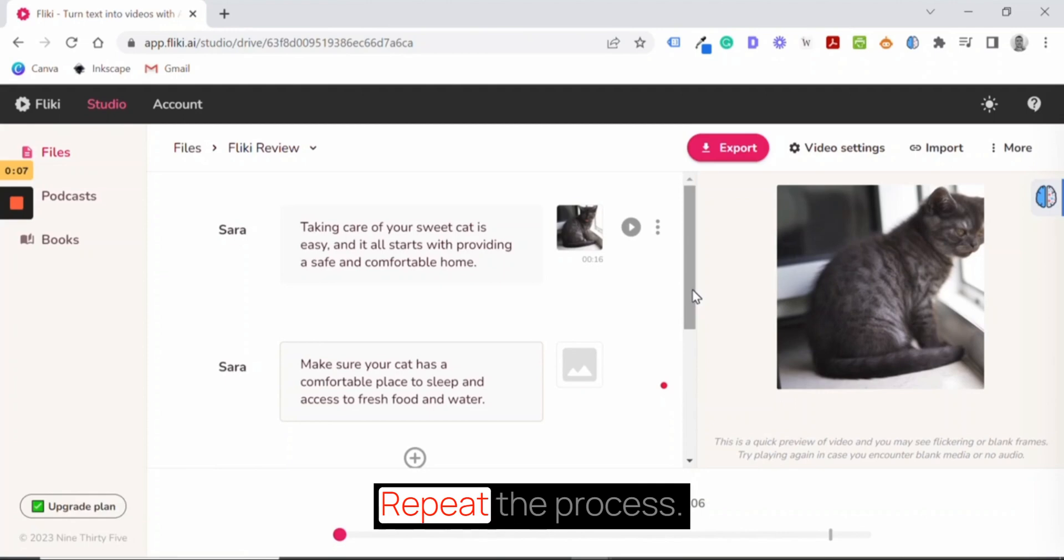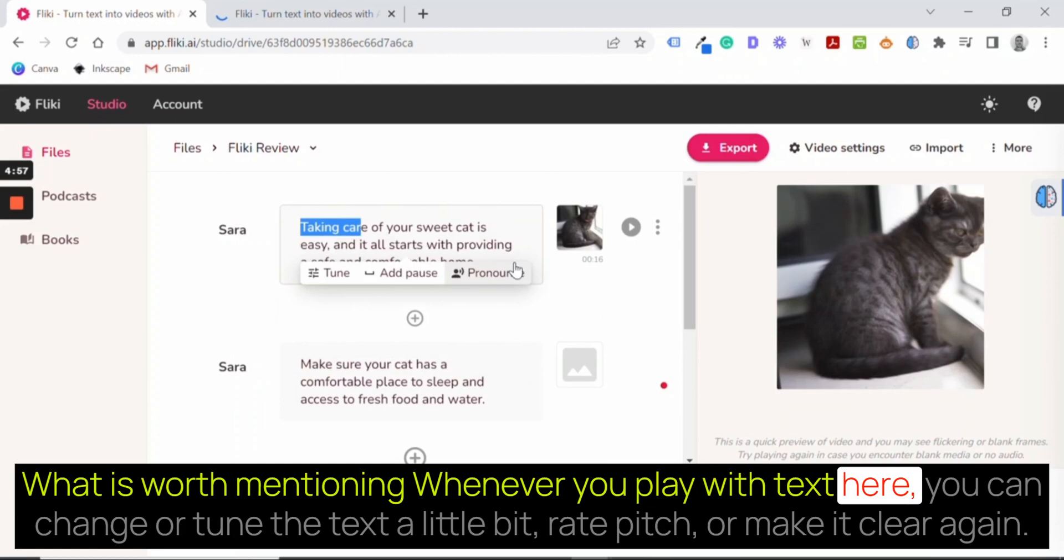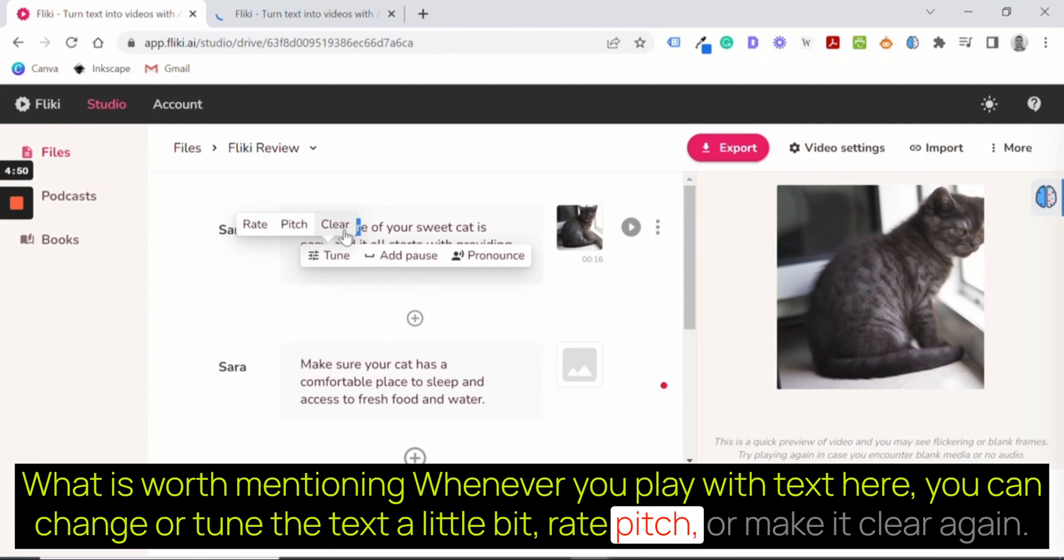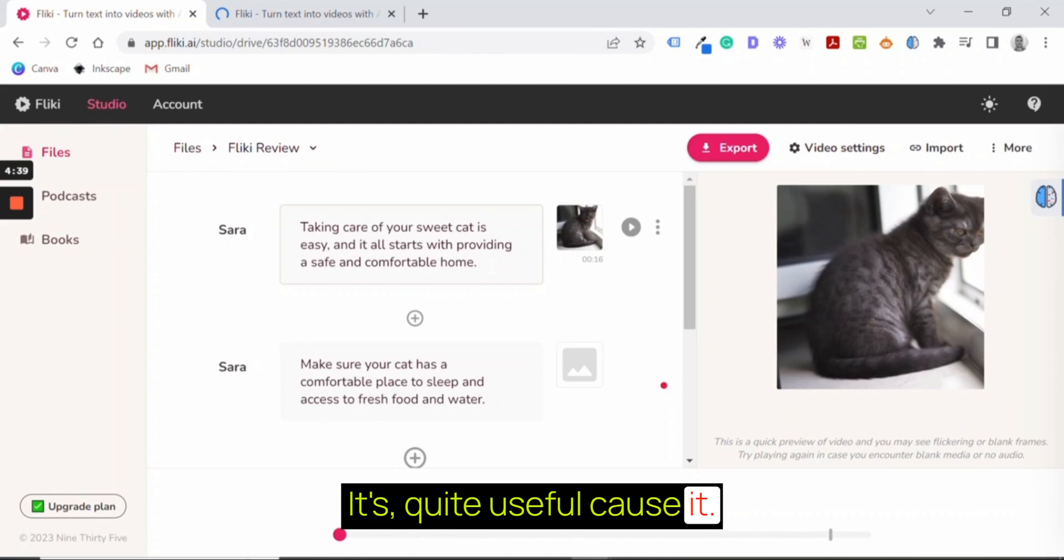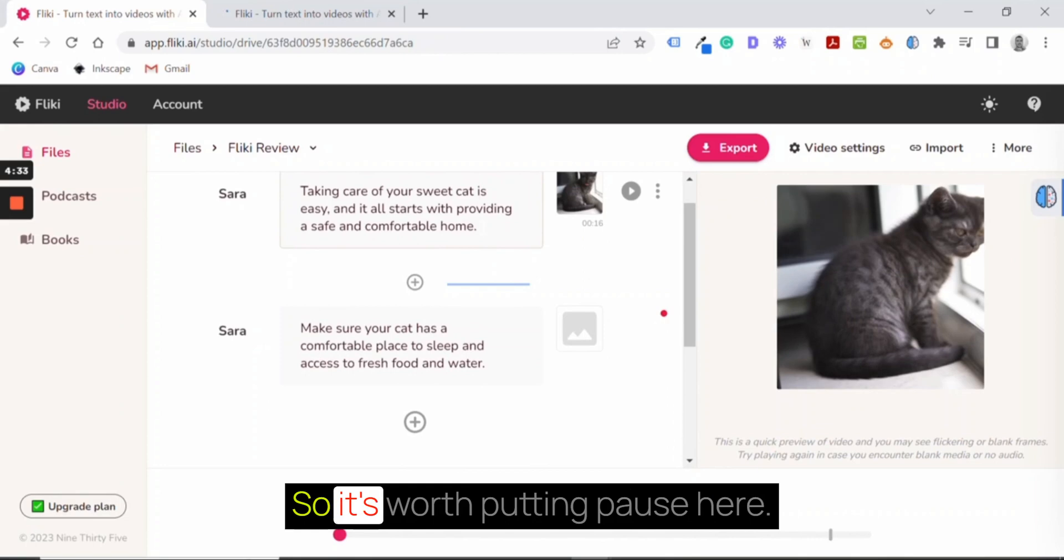What is worth mentioning, whenever you play with text here, you can change or tune the text a little bit - rate, pitch, or make it clear again. You can add pause and change pronunciation. With adding that pause, it's quite useful because it goes rather quickly through all of that parts of the script. So it's worth putting pause here.